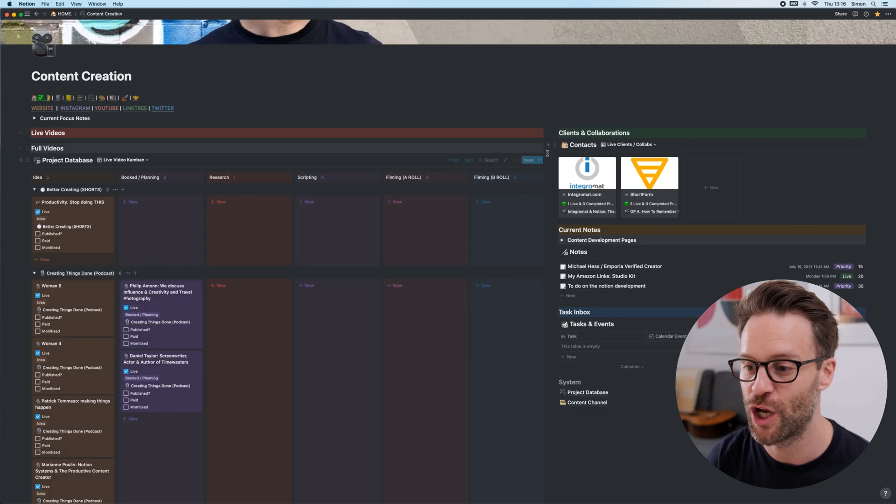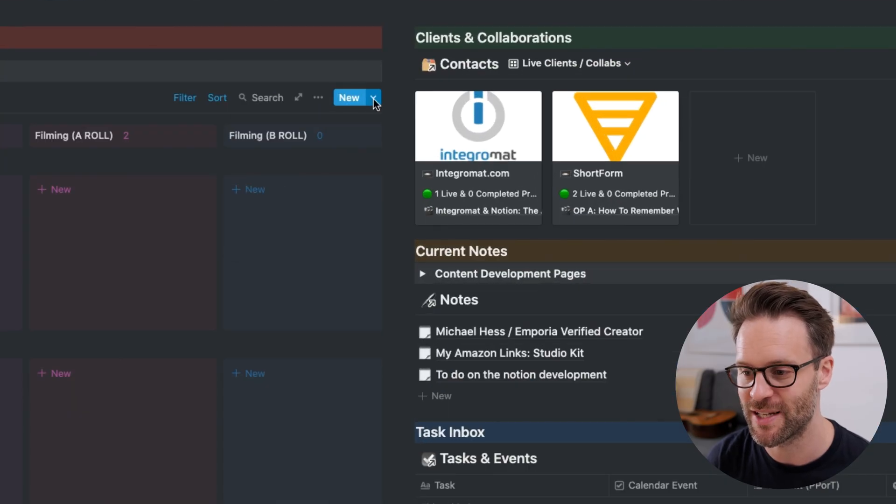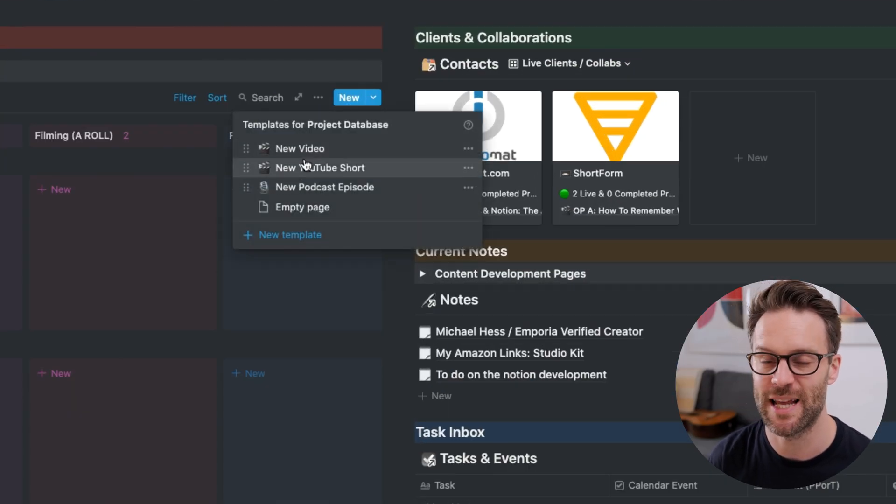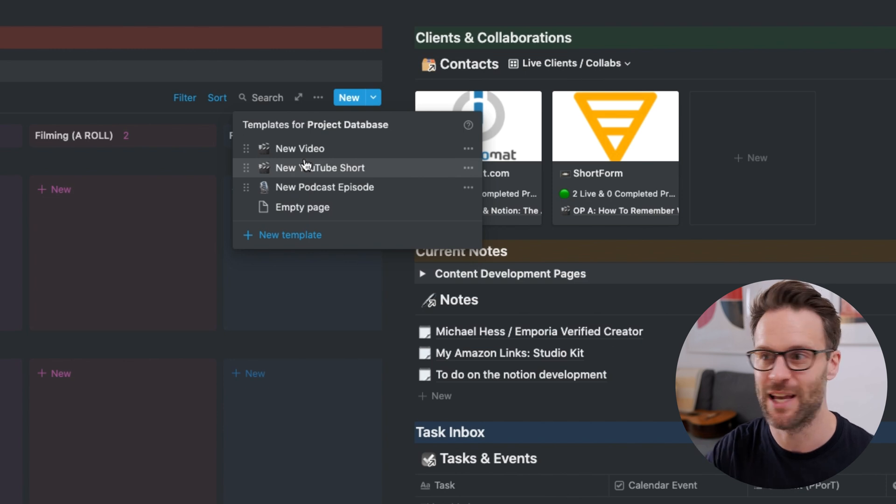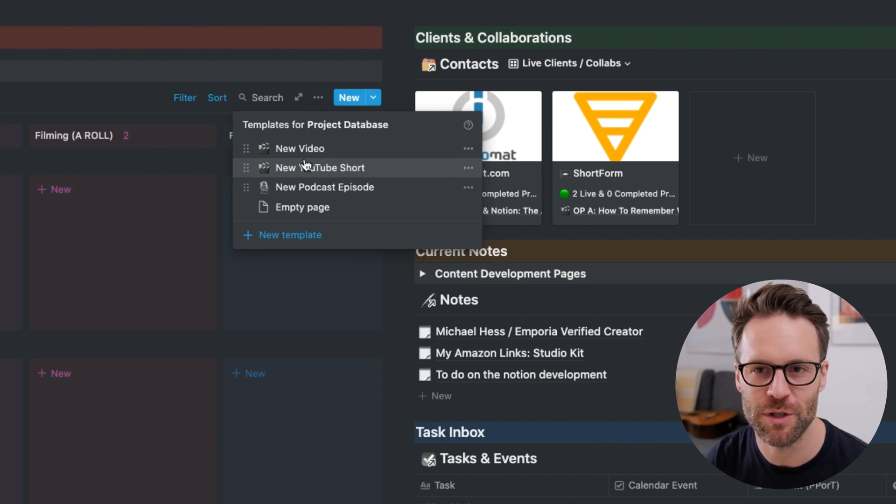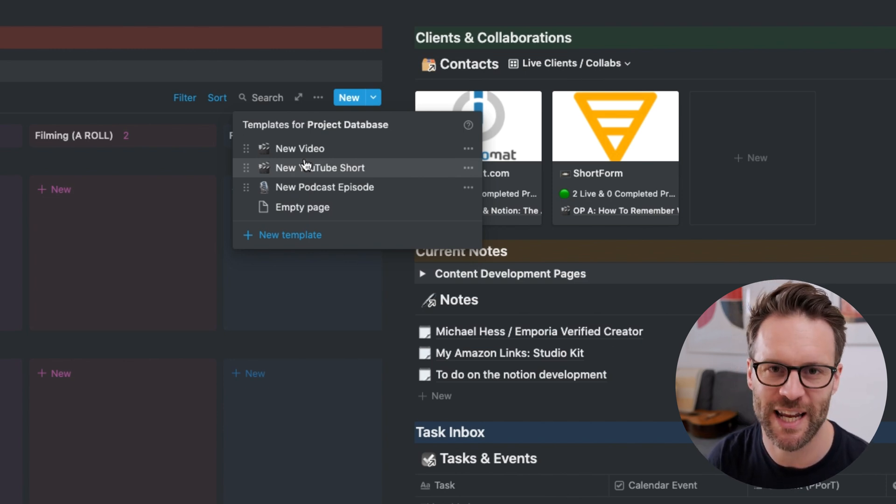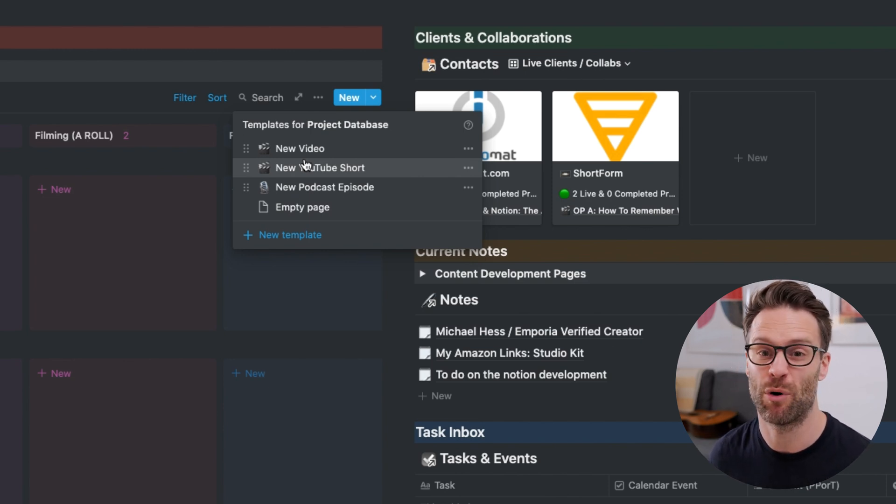As long as you have projects that you manage, you could go into this system and adjust the templates to be whatever you want them to be. It might be websites that you're designing, it might be podcasts, Instagram posts that you're managing.